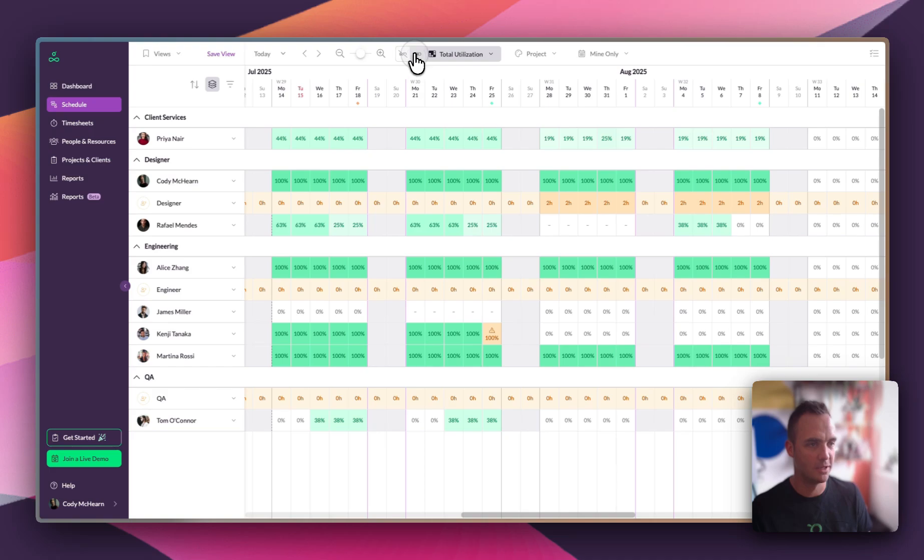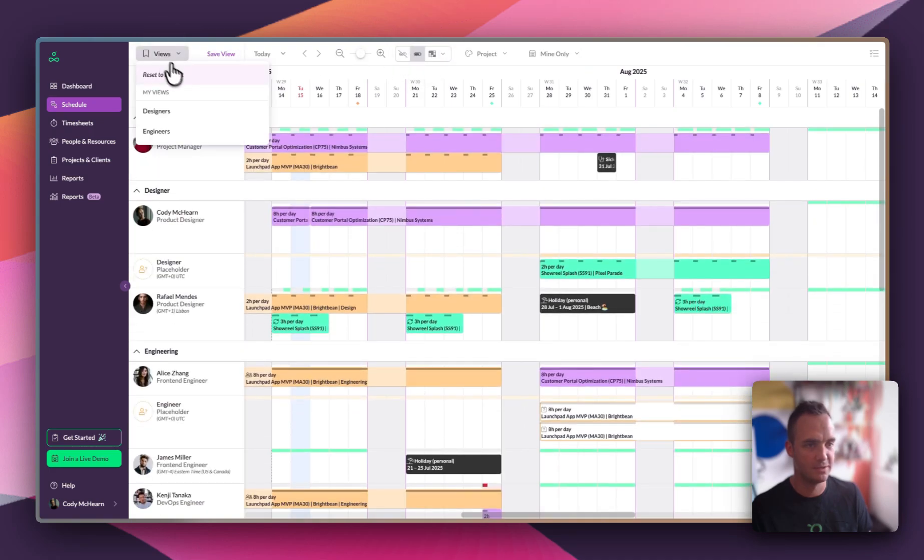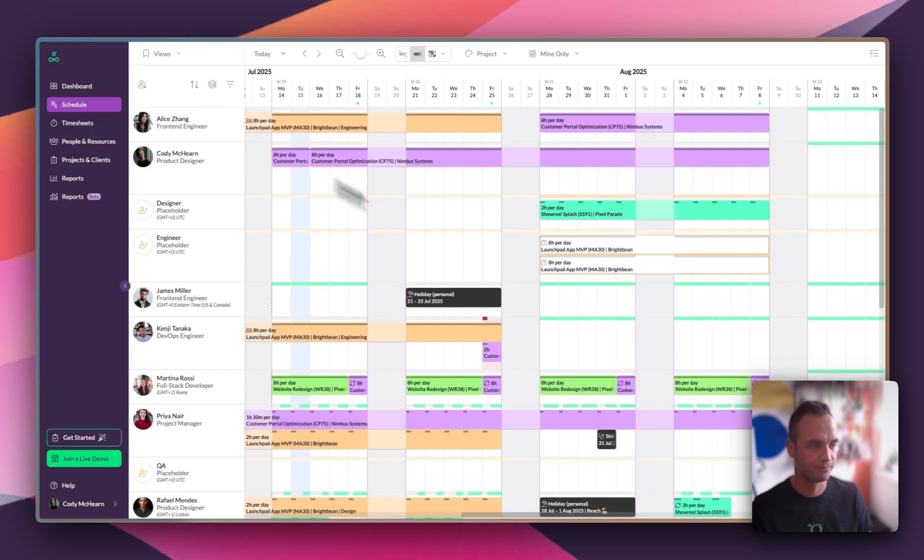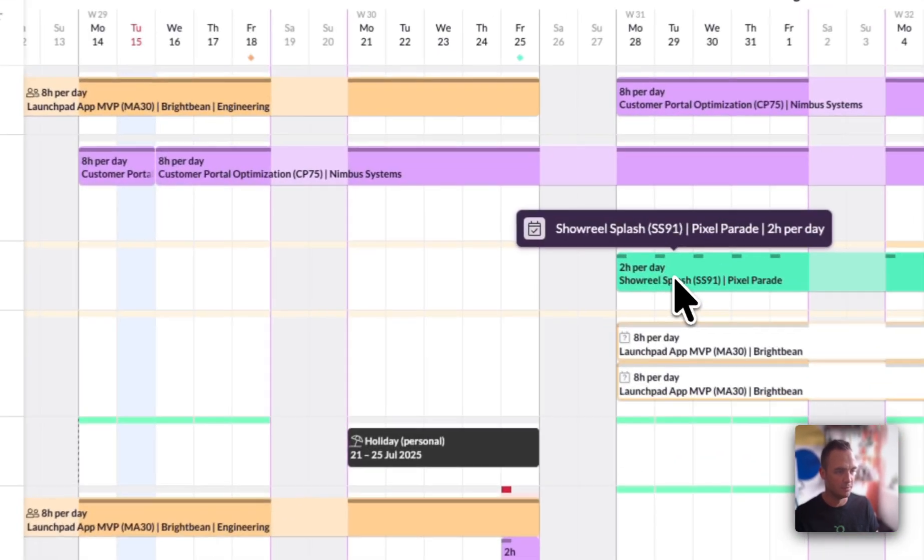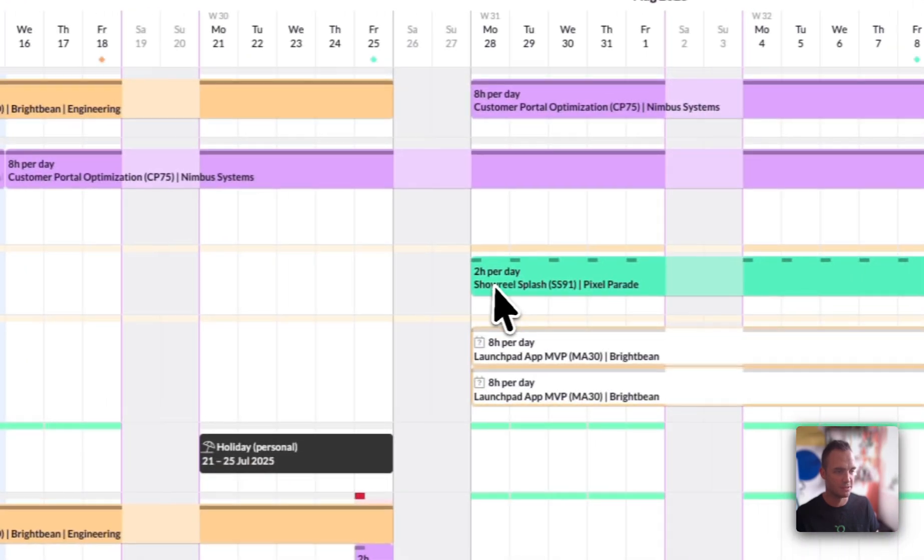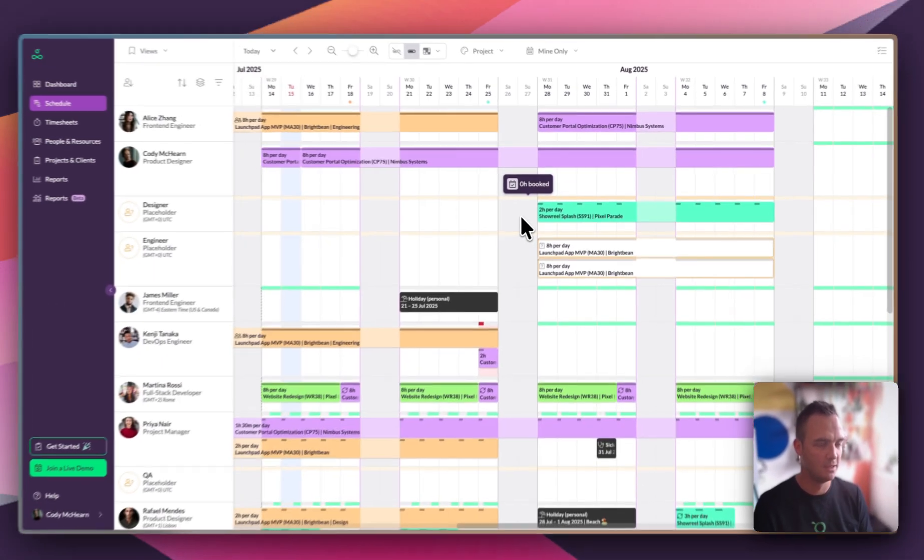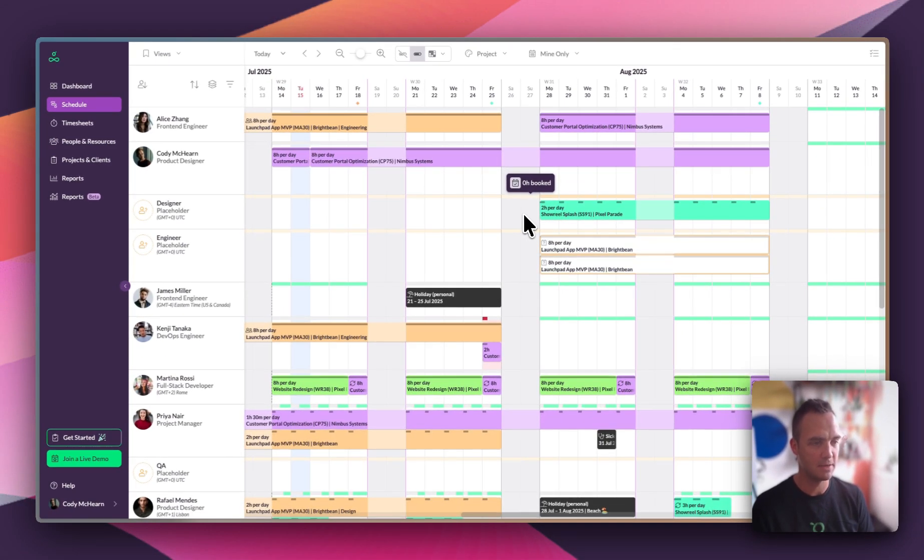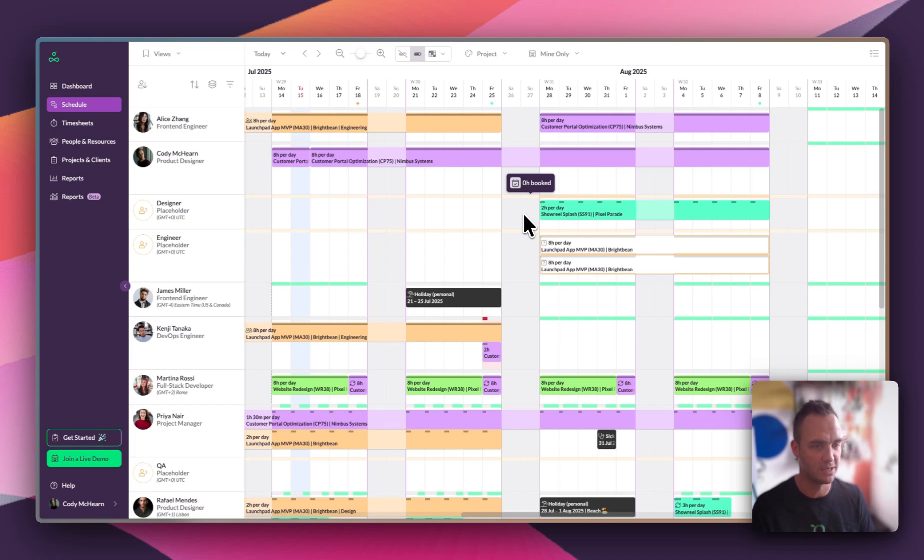Now, I'm going to reset this view, and we're going to look at this placeholder booking. It's coming up in less than two weeks. It's about time we found somebody to do this work, otherwise it's going to turn up on the 28th and we're going to have no one to do the work.